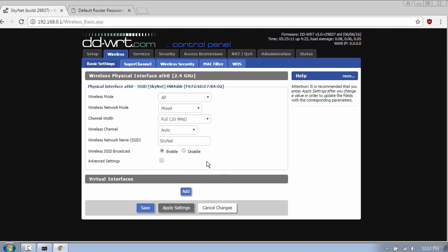Next is your network name and broadcast, which is enabled. This means that I'm able to see the name of the access point when searching for wireless networks. Disable mode will make your wireless network invisible.